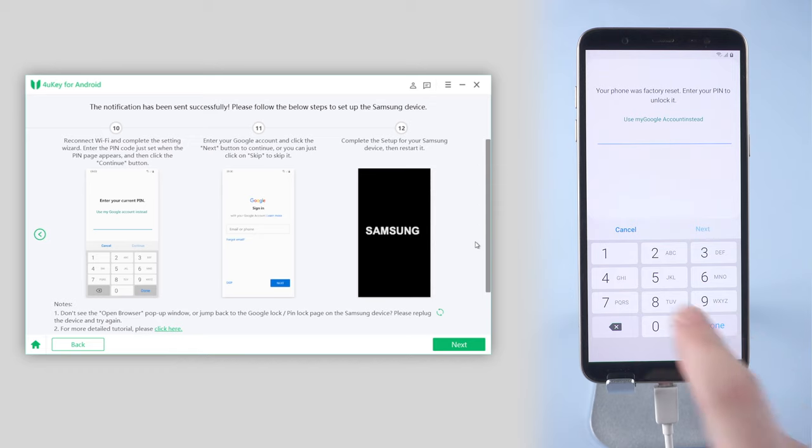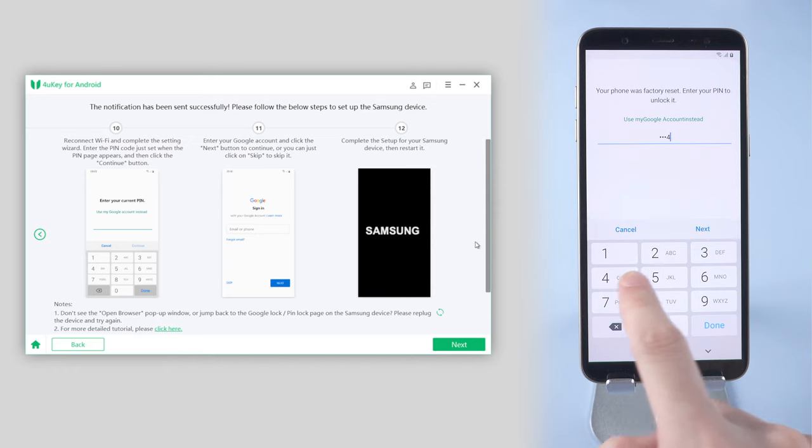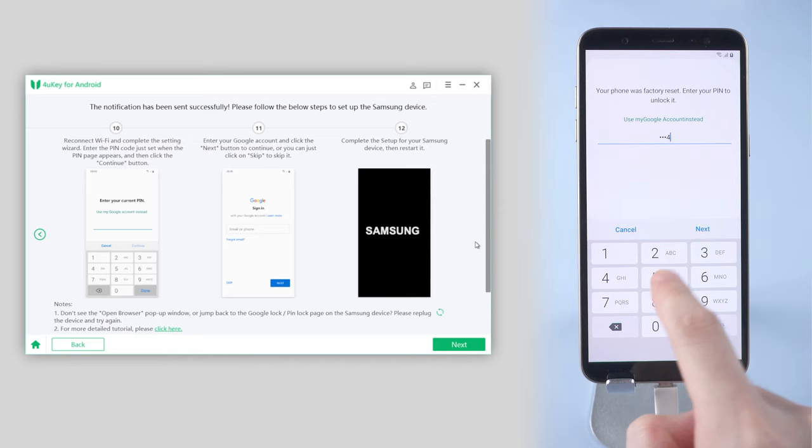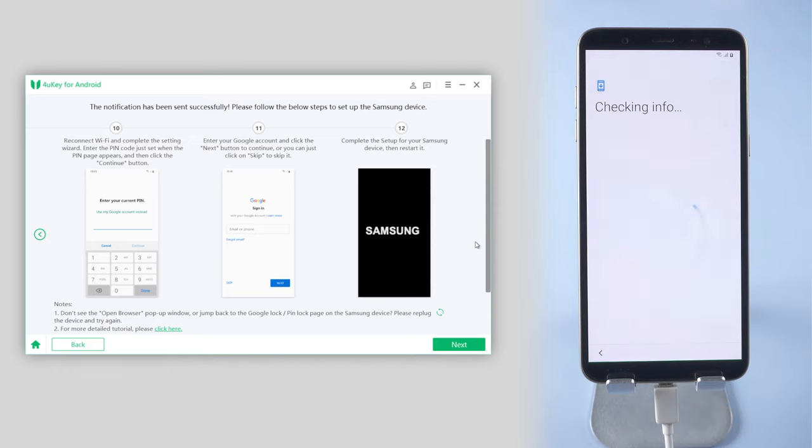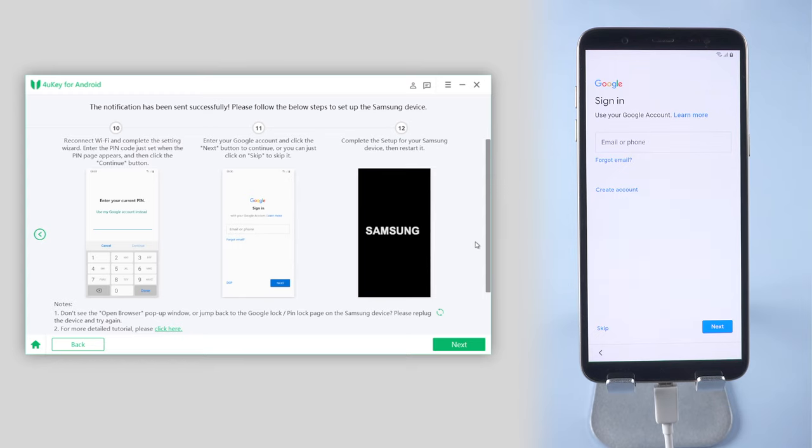This time, enter the pin code you just set up and tap Next. And boom, congratulations, you've bypassed the FRP lock.